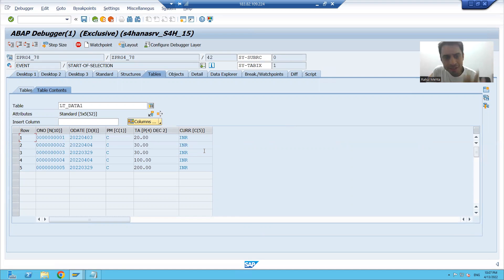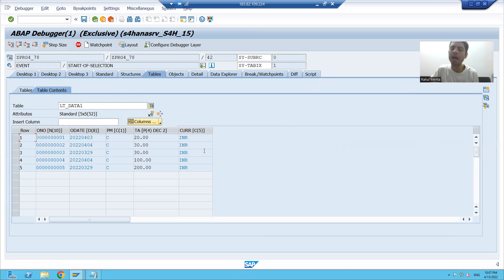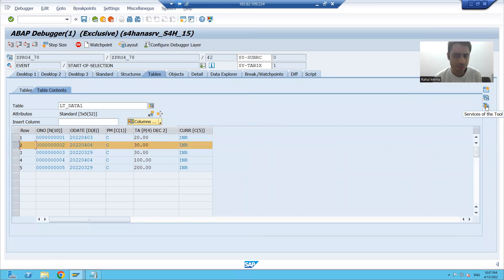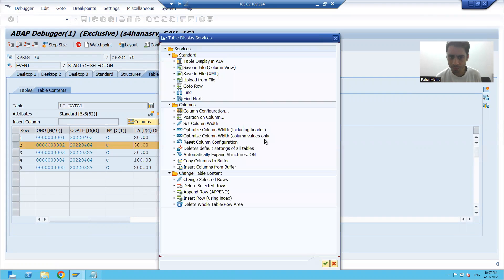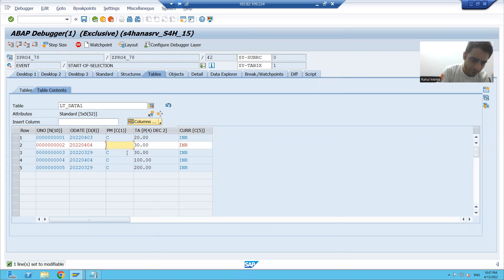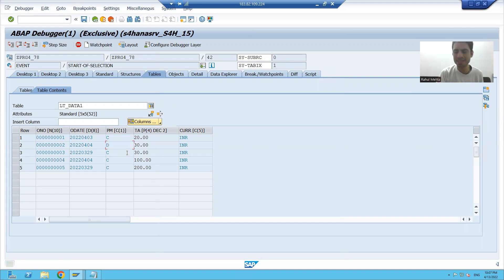I can change the contents of any row in debugging mode. To change a row, I select the row, go to Services of the Tool, and click Change Selected Rows. I am changing the value from C to D and pressing Enter.